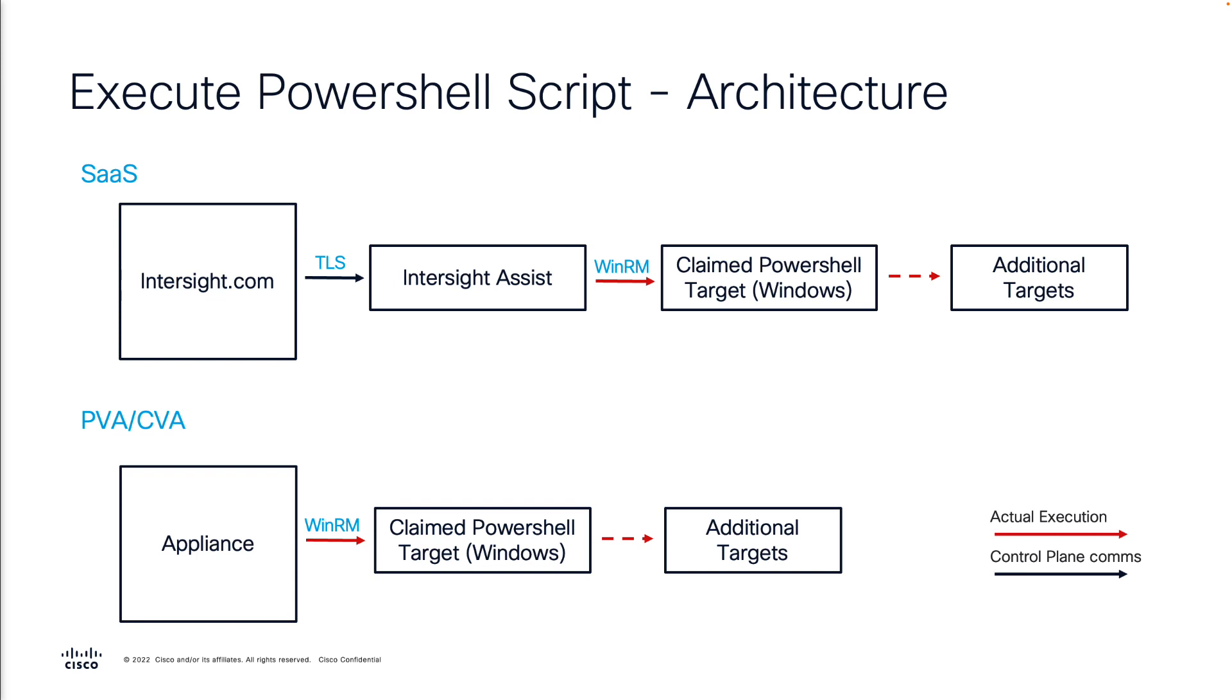If you're using the private virtual appliance or the connected virtual appliance, the appliance itself will be already able to reach your PowerShell target.